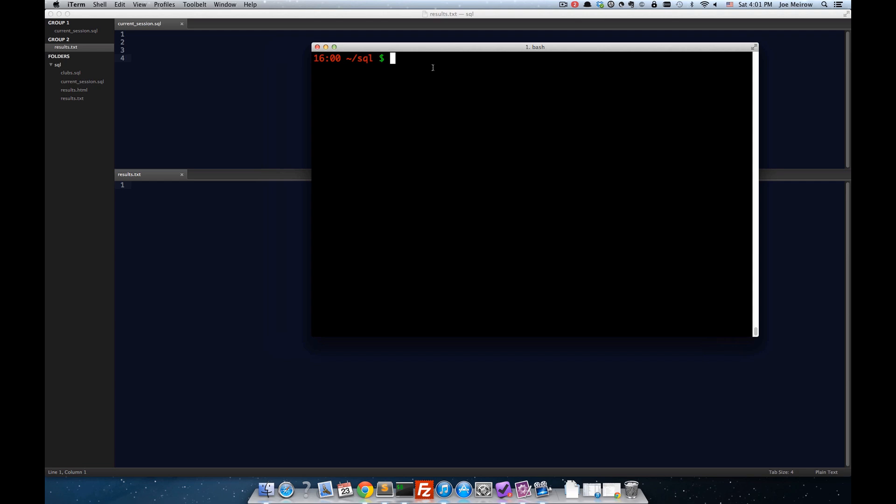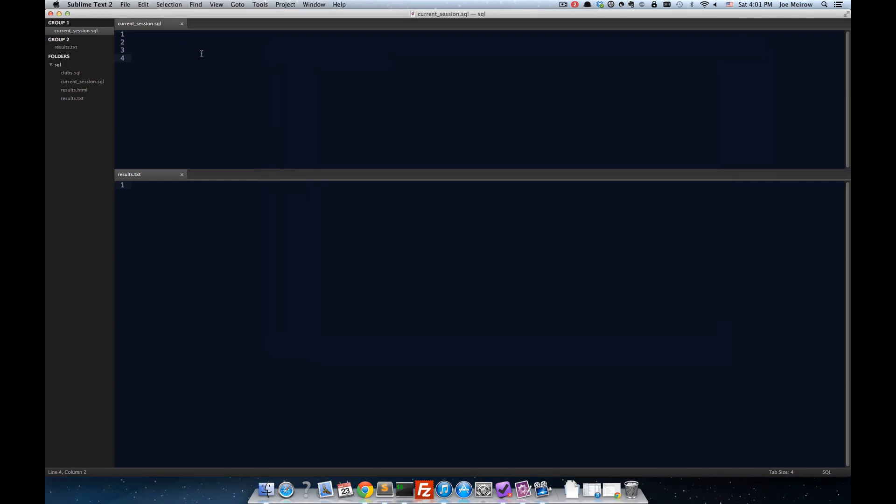Now, first thing I do, and I'm on my home computer, which is a Mac. I don't use Windows at home. In my home directory, I just created a SQL directory, and I have a couple files in there that I'll show you momentarily.